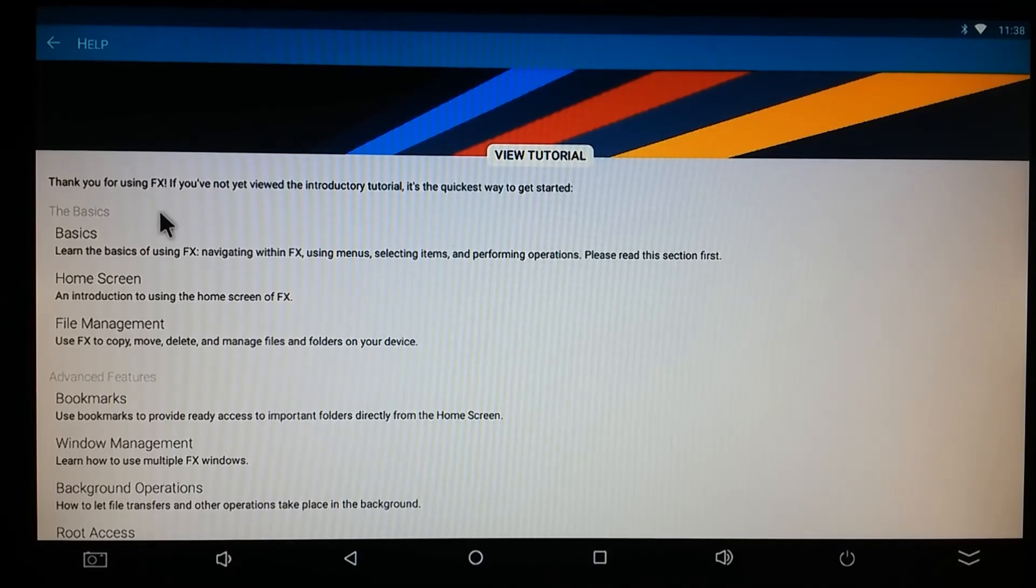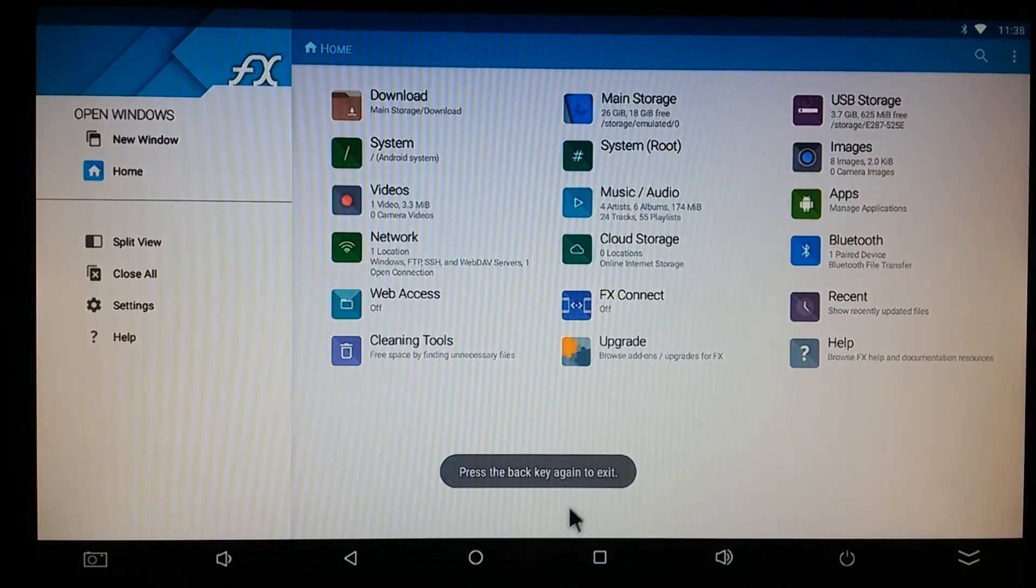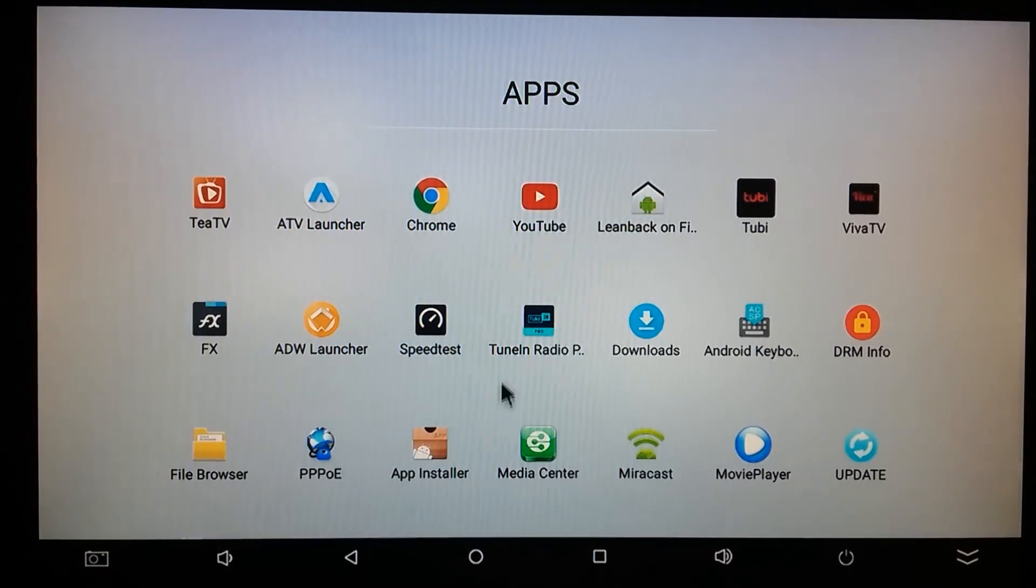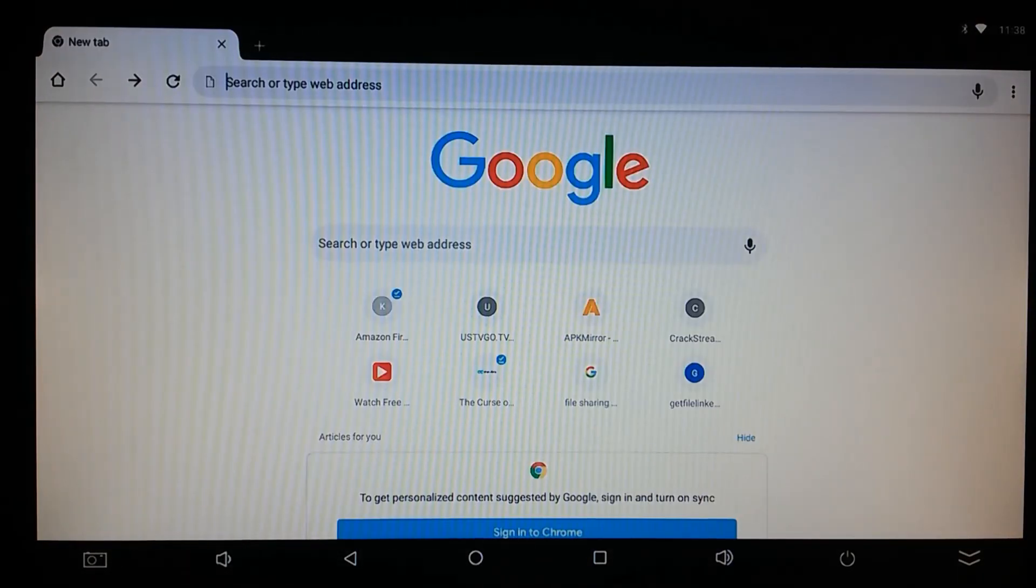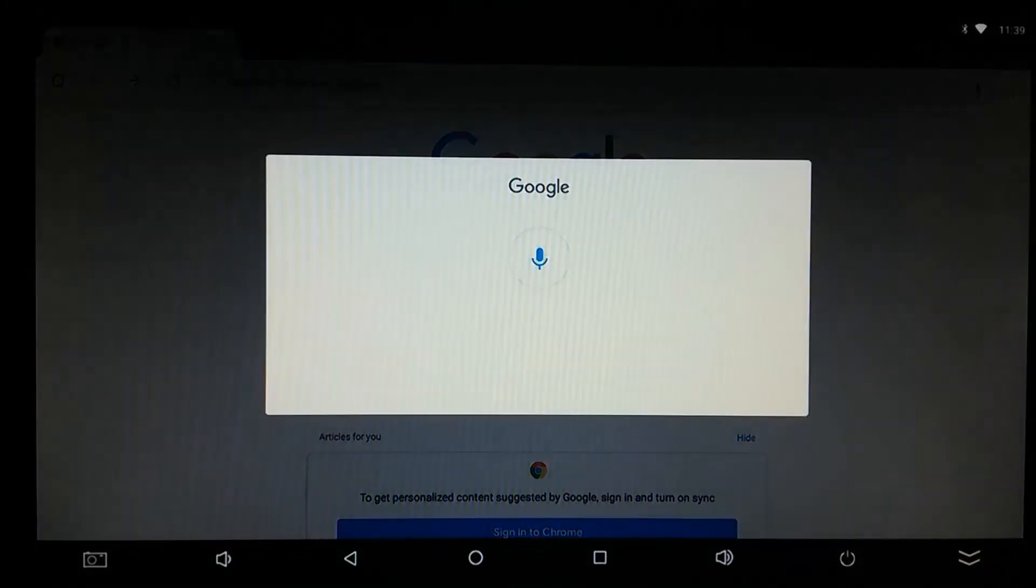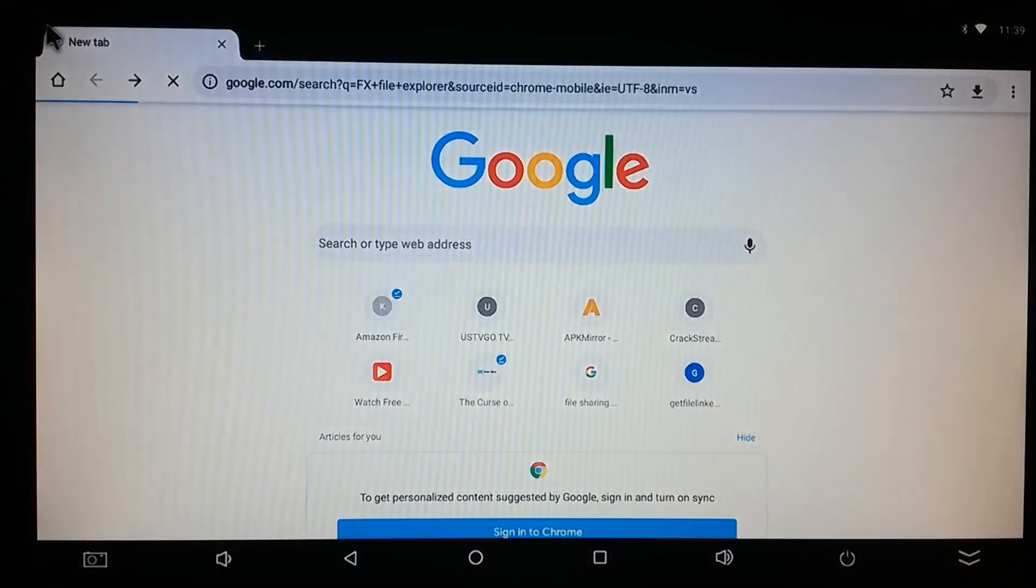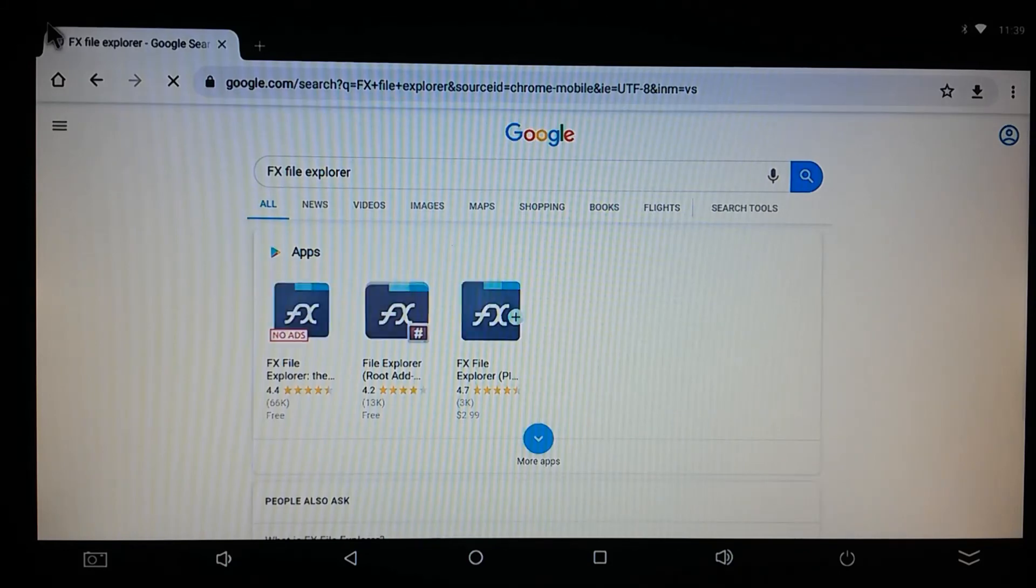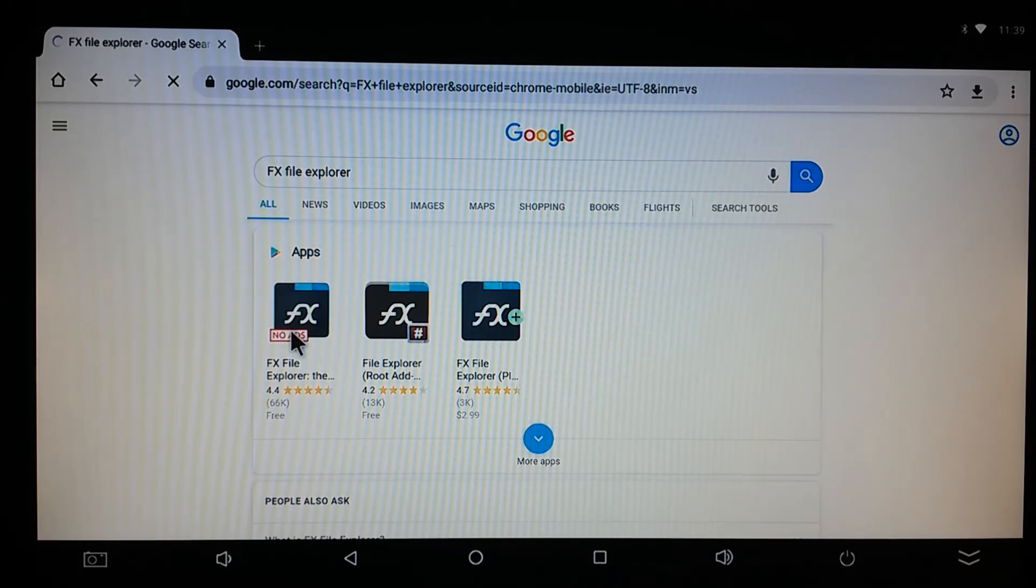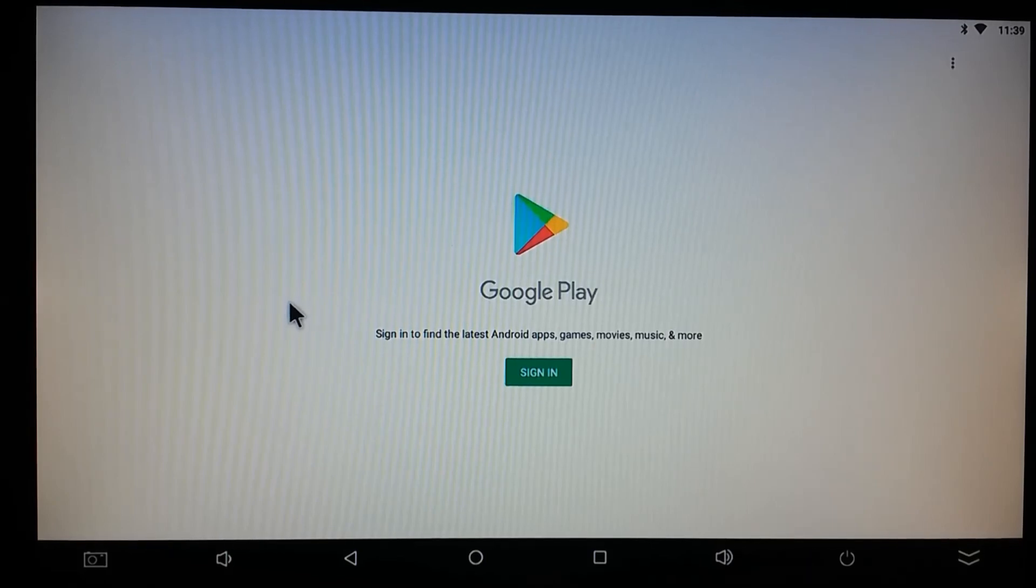You can get it from, well, let's see where we can get it. FX File Explorer. There it is. FX File Explorer. No ads. It's on Google Play. Can't beat that.